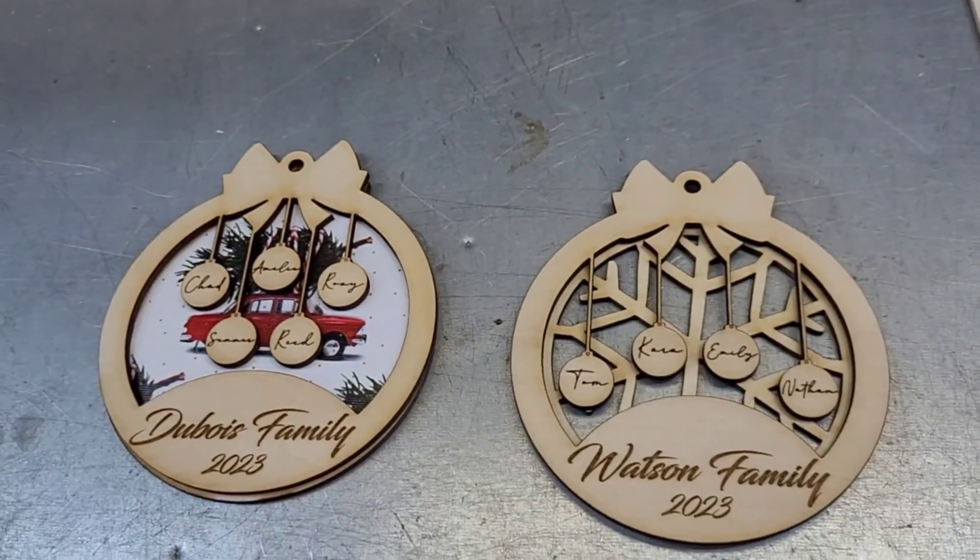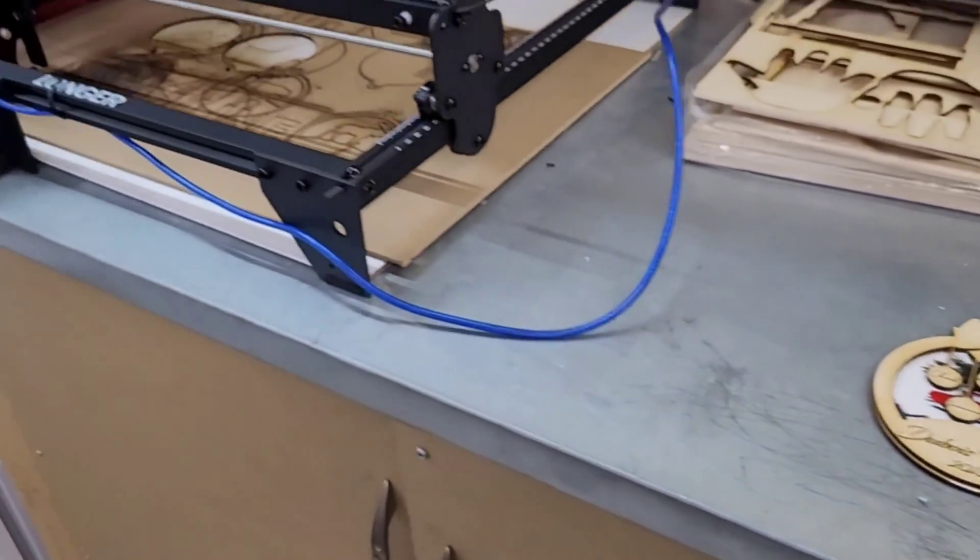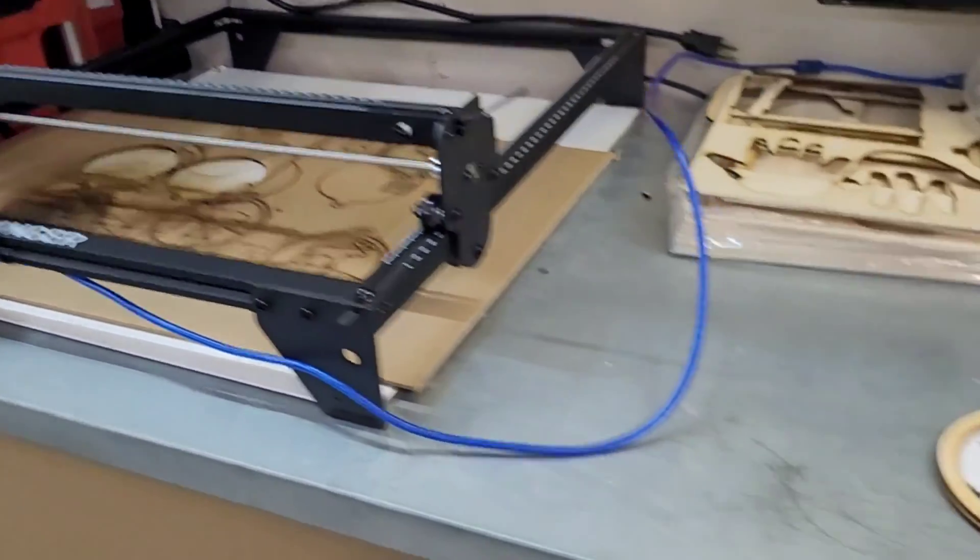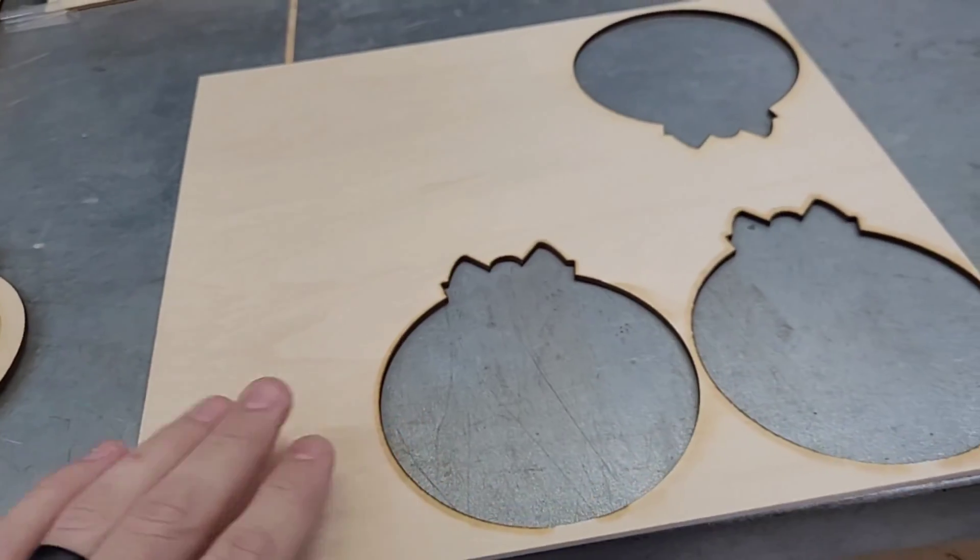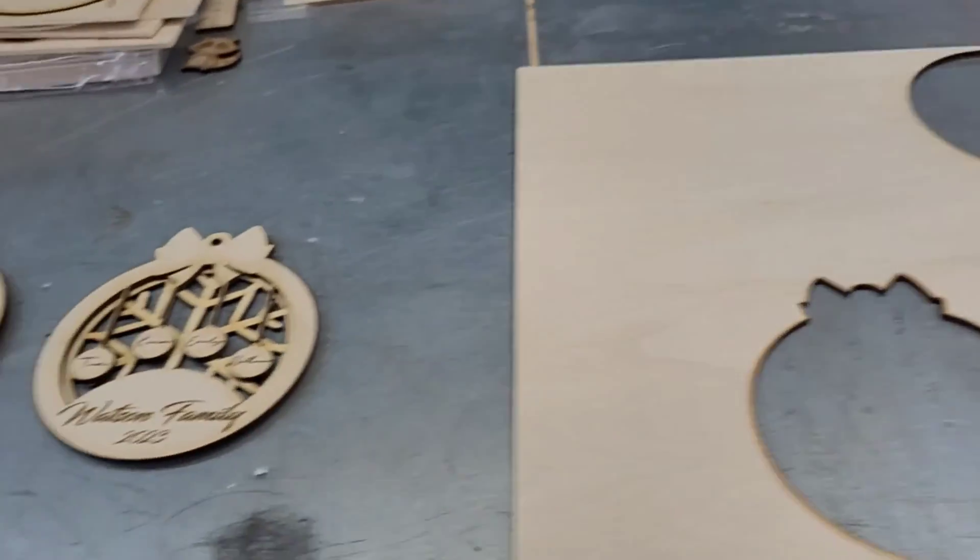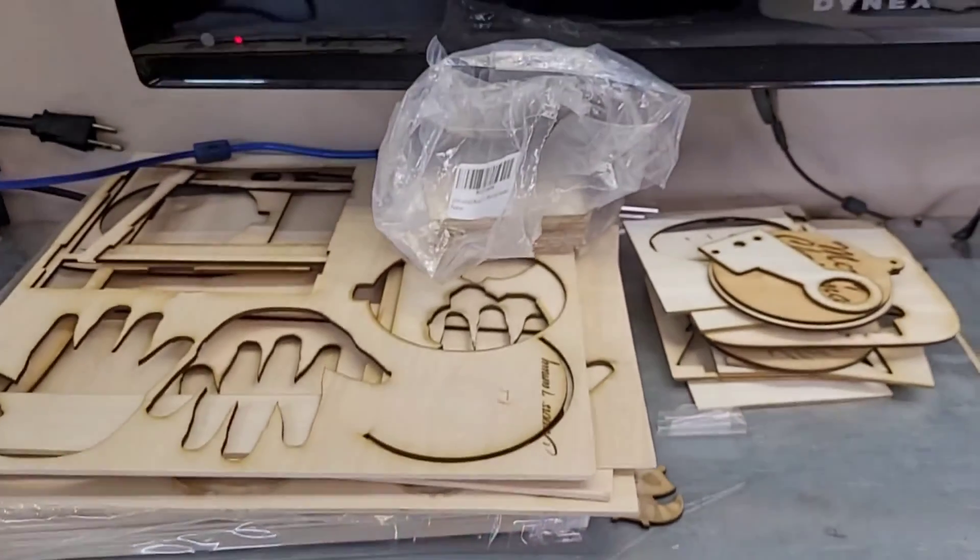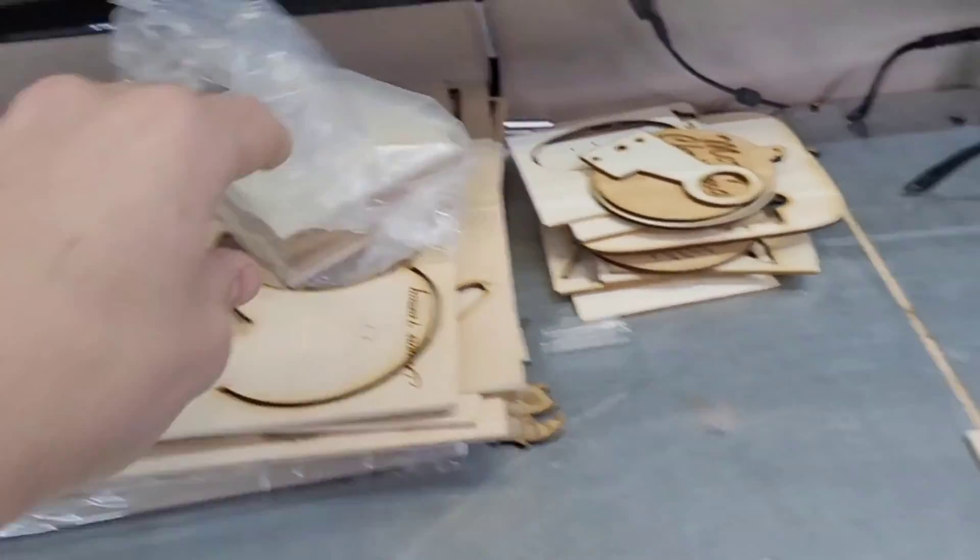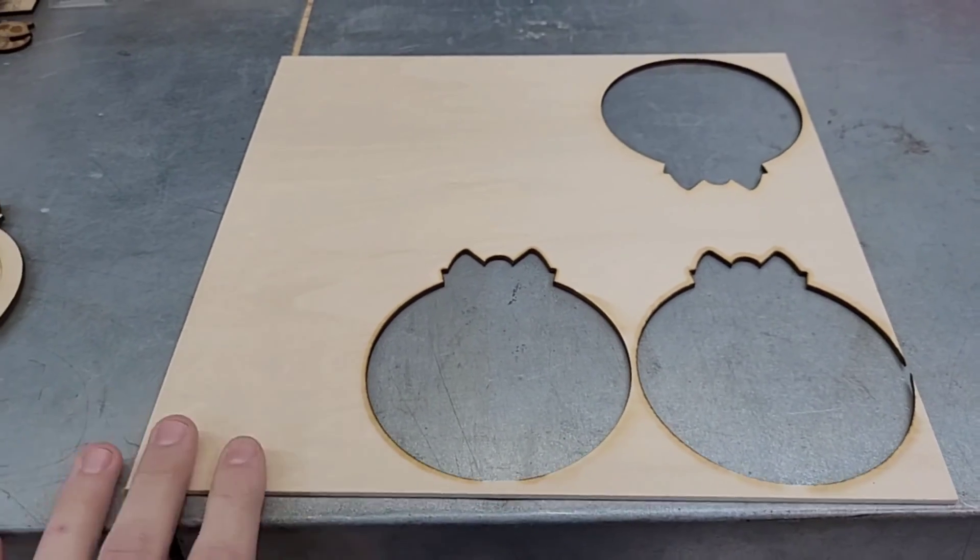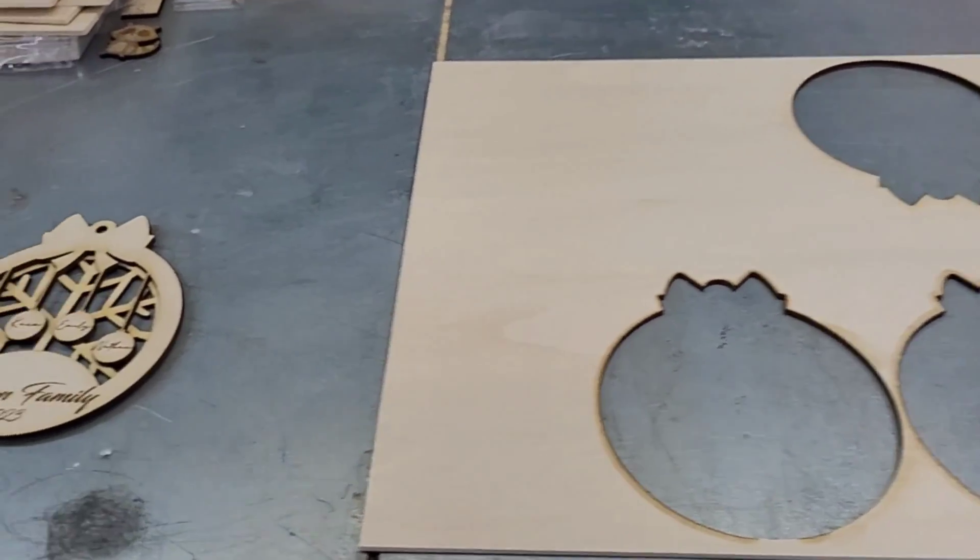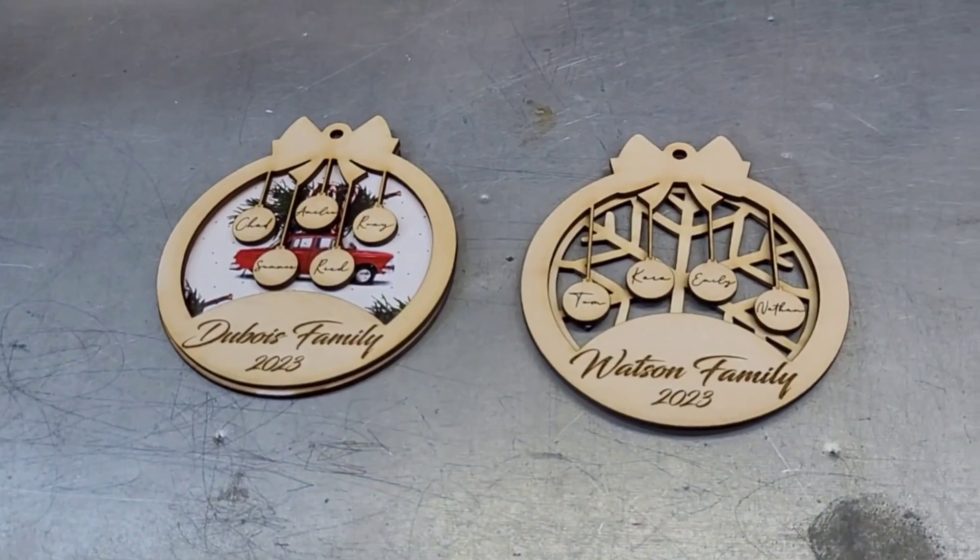As always, the settings are for my Longer Ray 5 10 watt. You may have to play with them a little bit. This is 3 millimeter wood. I'll have this link down below. This is a pretty nice thickness for decorations. I also have the 2.5 millimeter 4x4s here. These are the 12x12s, so you'll get about four out of this, maybe six if you scale them down a little bit.